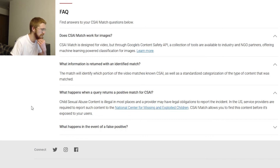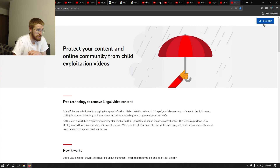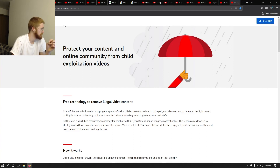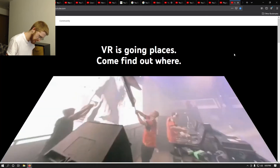'CSAI Match allows you to find this content before it's exposed to your users.' In the rare case of a false positive, they will work with the provider to resolve the issue. So this is not at all related to YouTube as a platform - it's a completely separate service intended for a different target user, just made by the same company. It almost feels like it should be made by a sub-company. So I'm not going to sign up, and on my list of pages I can cross that out as a dead end.